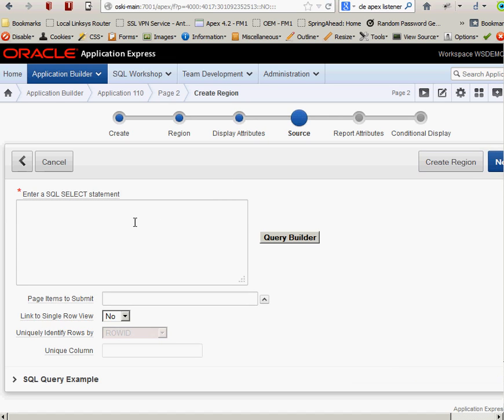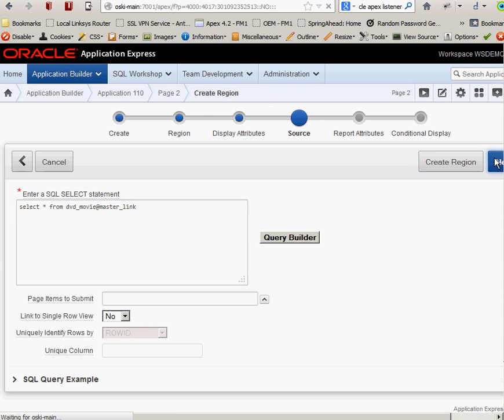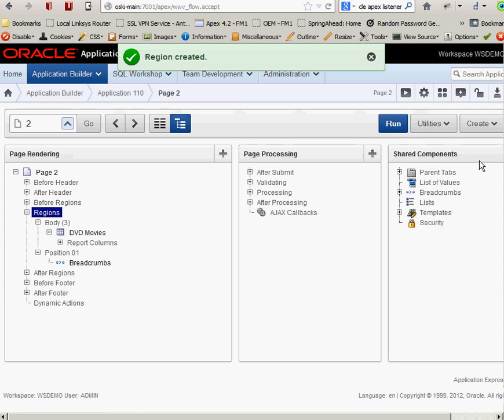Here's my SQL statement. The data is actually on a different database, so I have a database link here. So I'm going to say select star from DVD_movie at master_link. If I've done everything right there, when I click on next, it'll parse this statement. It'll tell me if I've got anything wrong in that. So I click next. Since I didn't get any kind of error message, my SQL statement is correct. Do I want to set any conditions for the region? Do I want a special authentication scheme for that? I say no. Say click region.